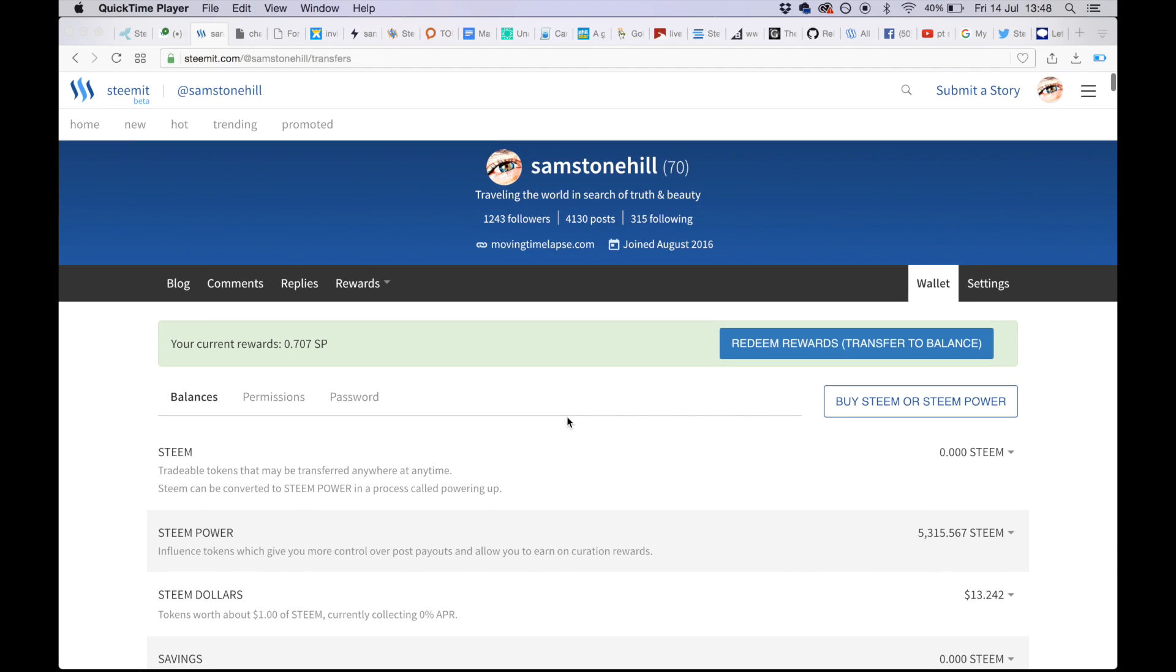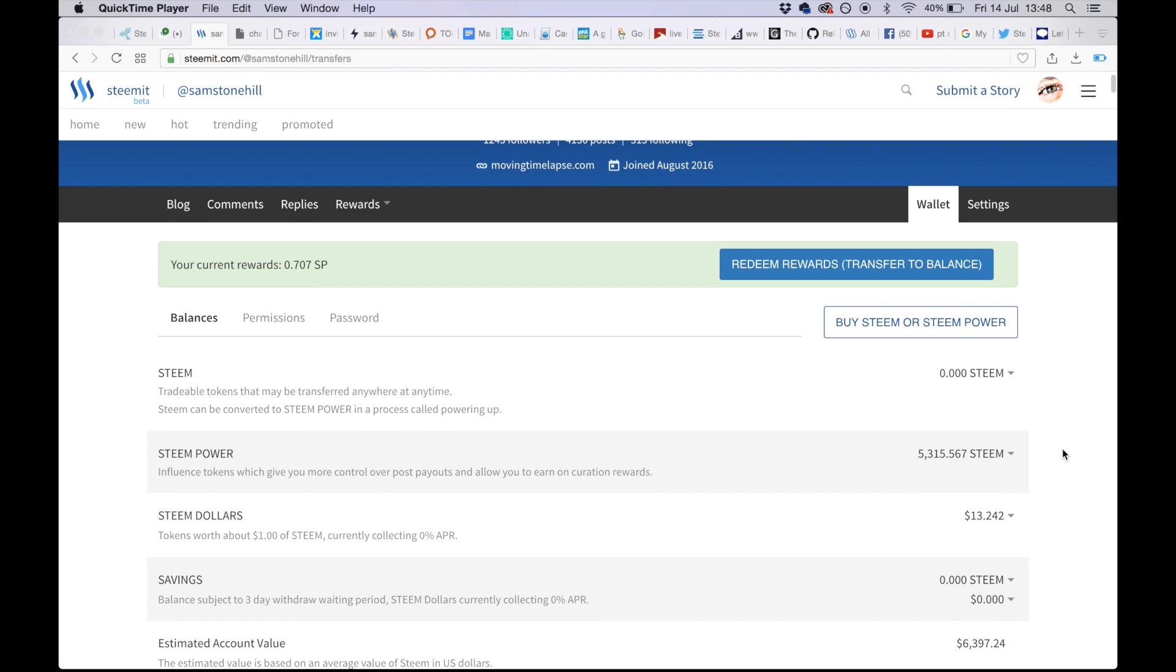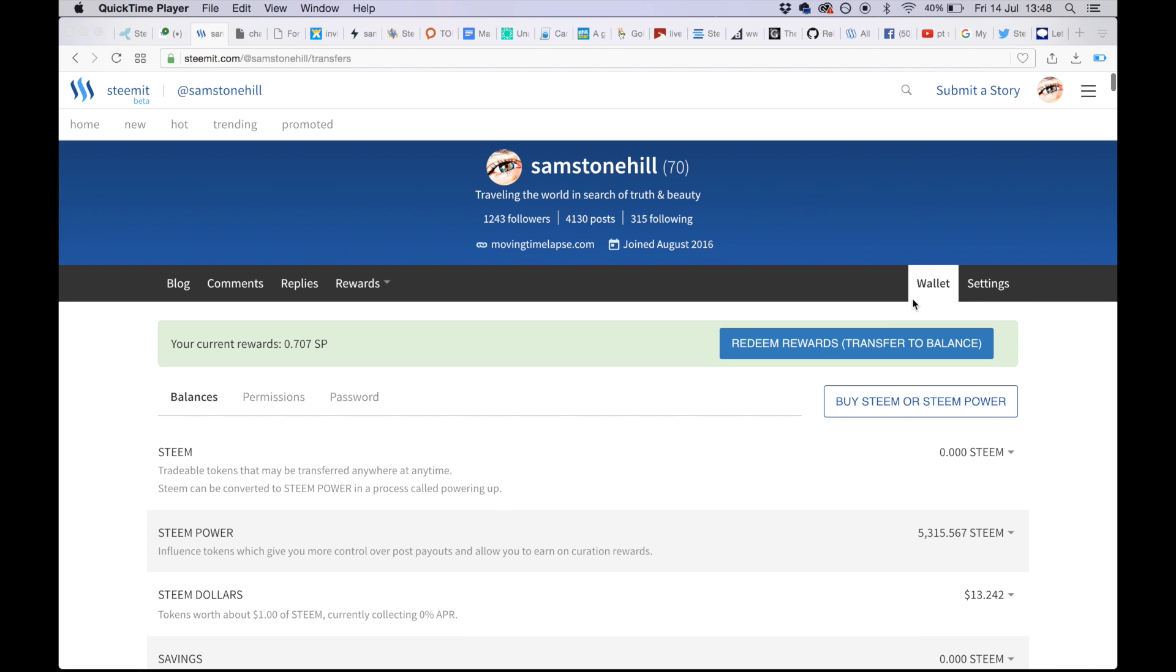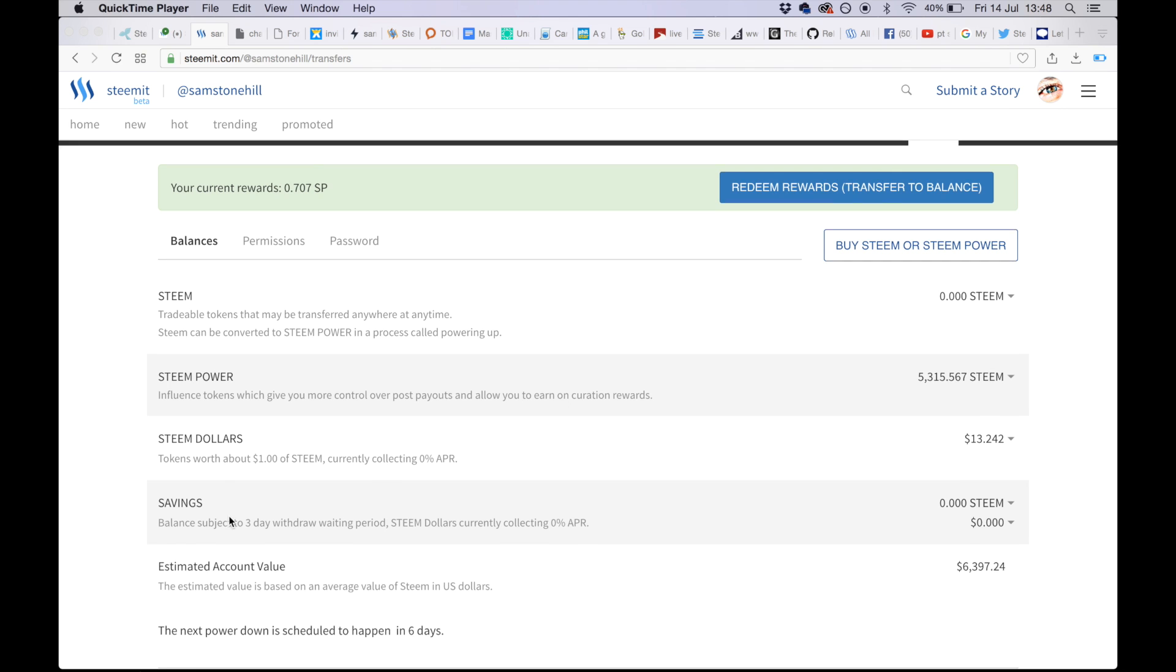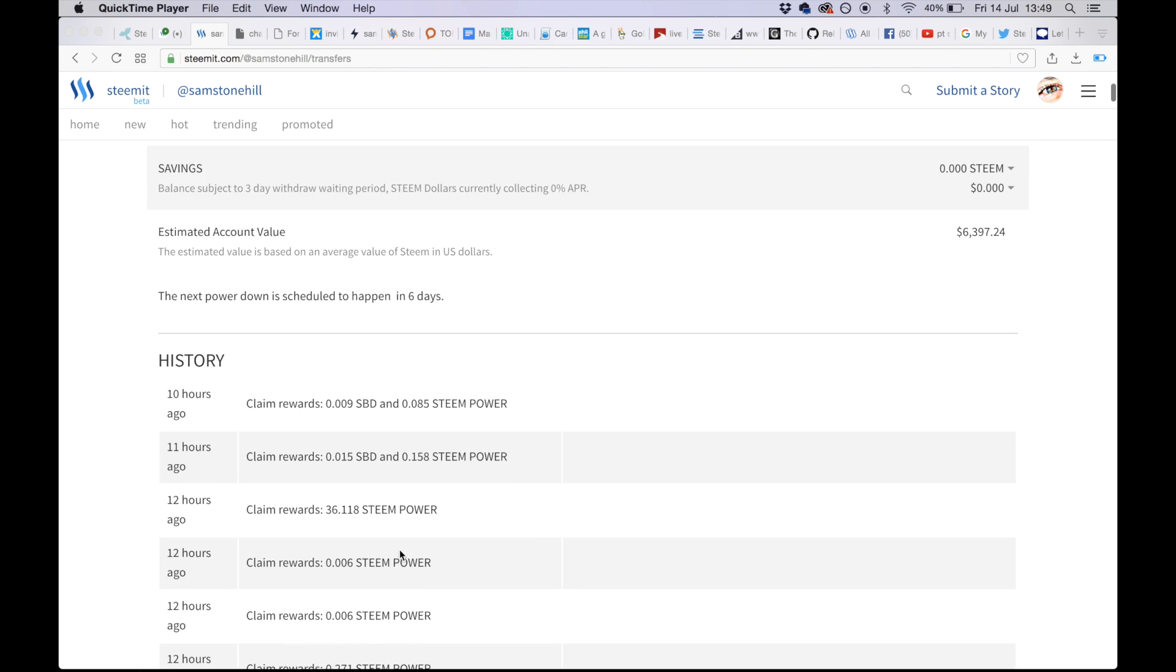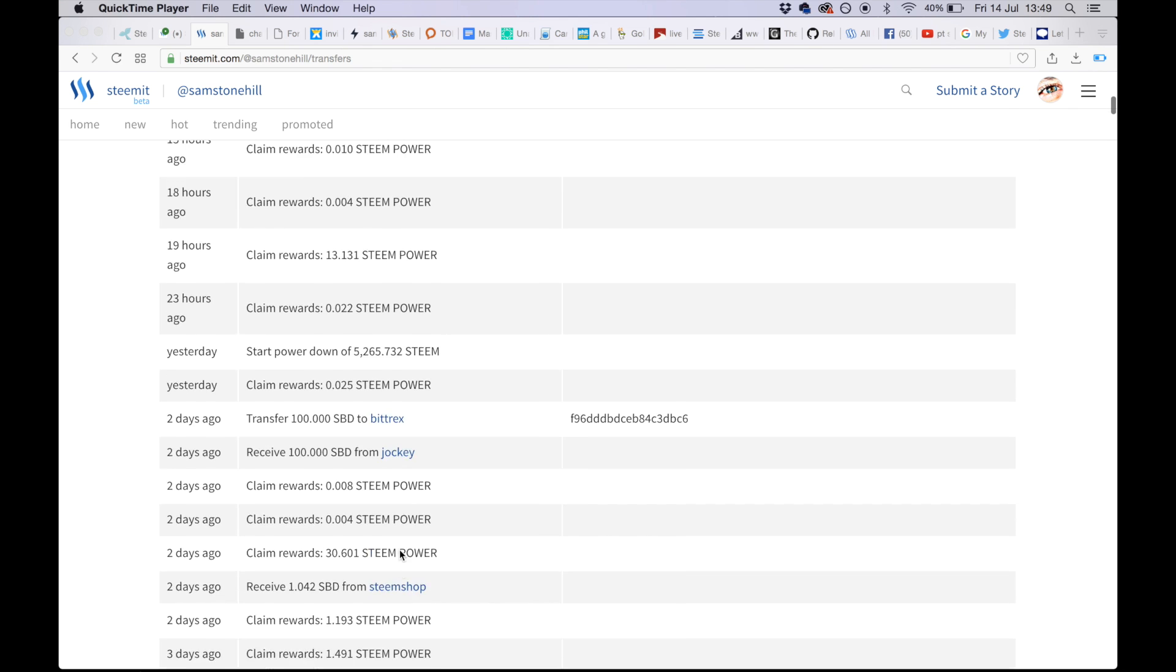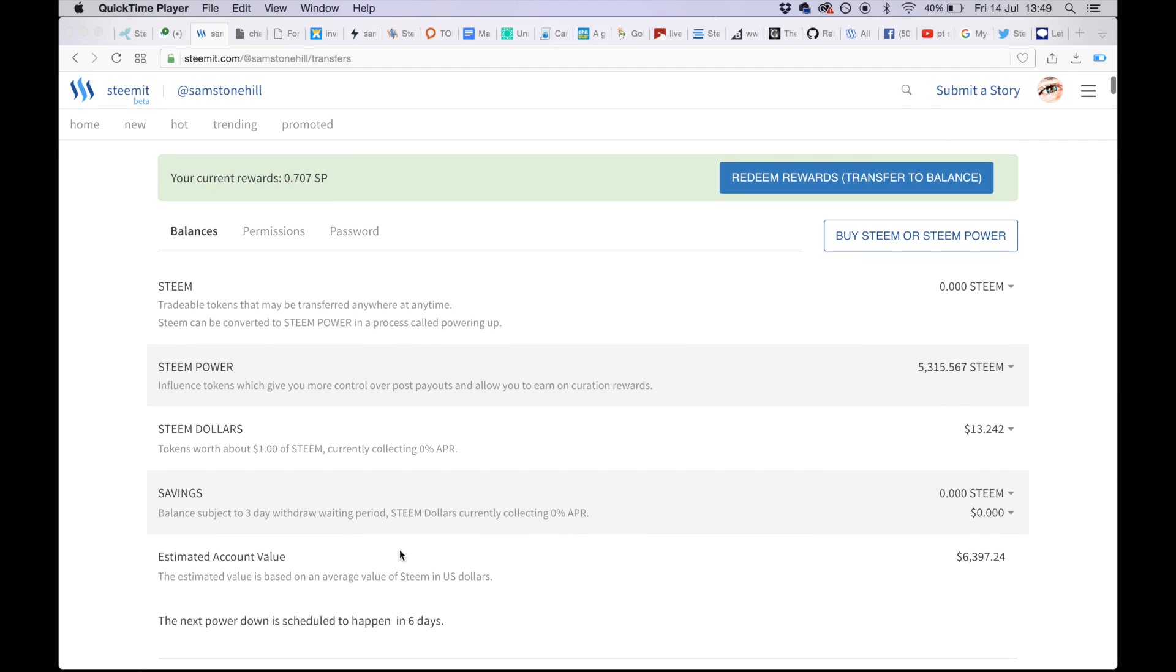Okay, we're now going to go through the wallet page and describe everything within this tab next to your settings. Just to quickly run down what we have: Steam, Steam Power, Steam Dollars, Savings, Estimated Account Value, and your History. This is me currently - Steam value is looking a bit low.